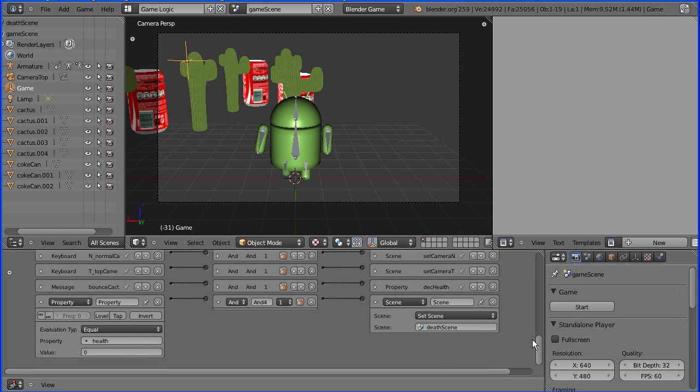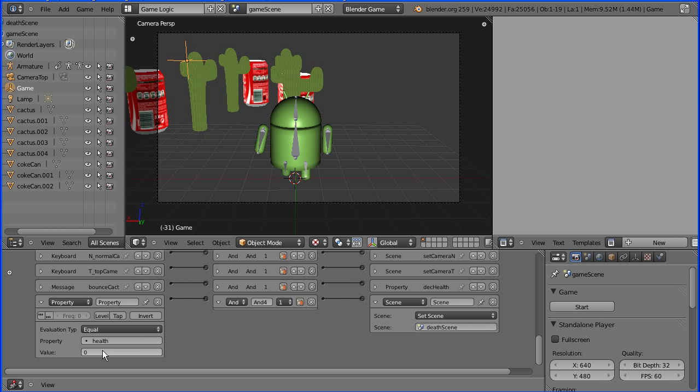This property sensor watches the property health and when it's equal to zero it sends a signal through an AND gate to a scene actuator that sets the scene to the death scene.